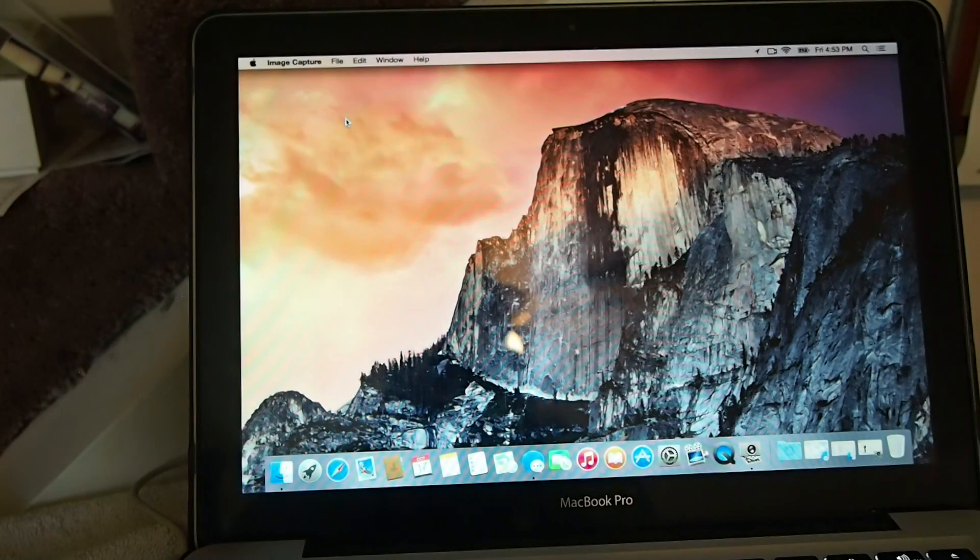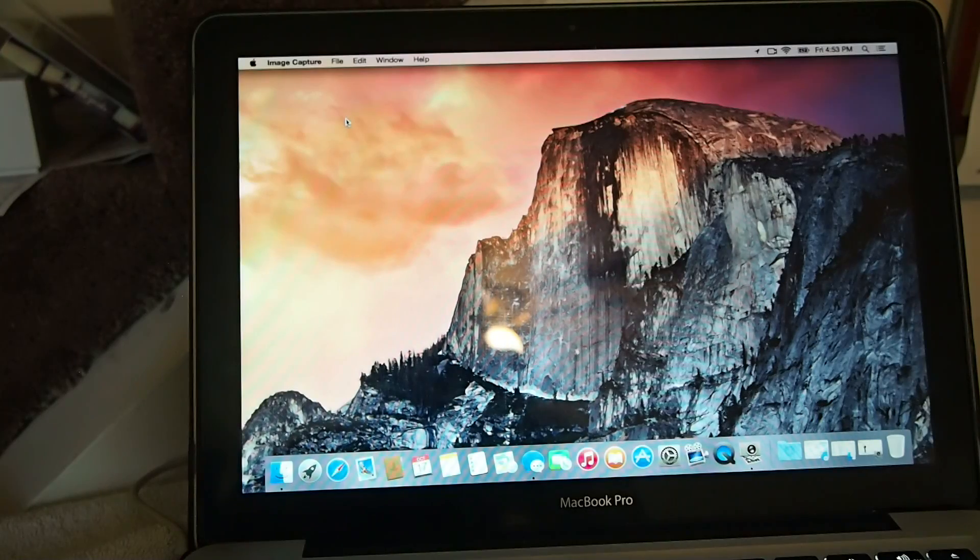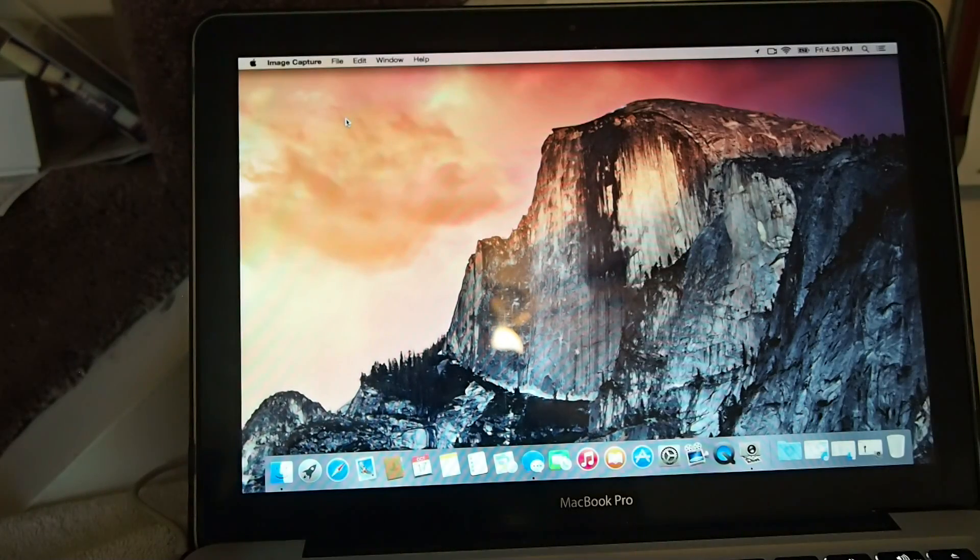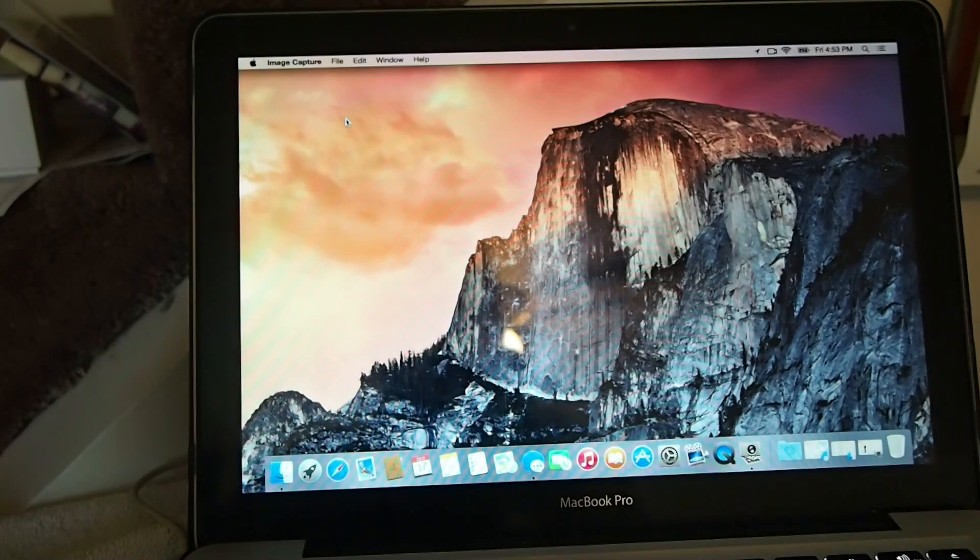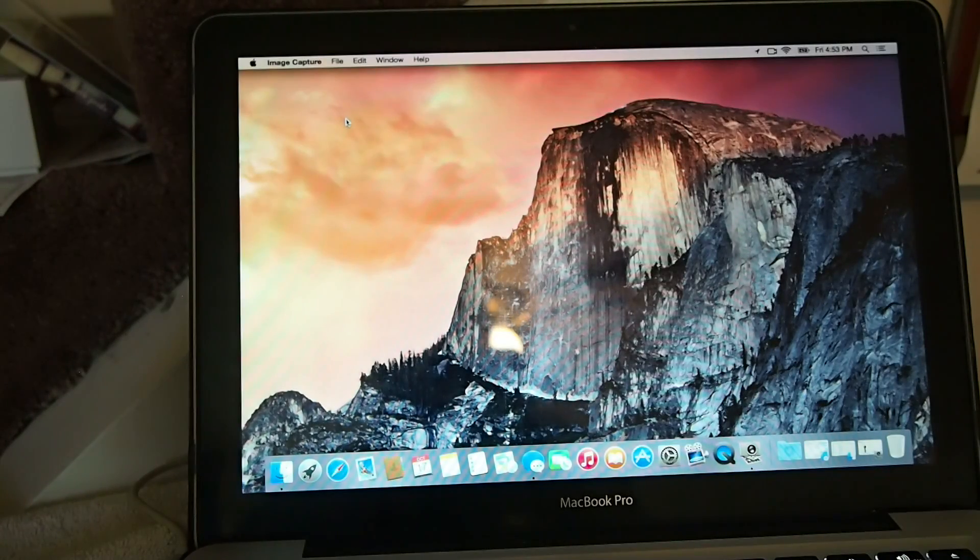Hey YouTube, it's Mitch at iPhoneCaptain.com. Today we're going to be recording the screen of our iOS device right from our Mac using Yosemite.